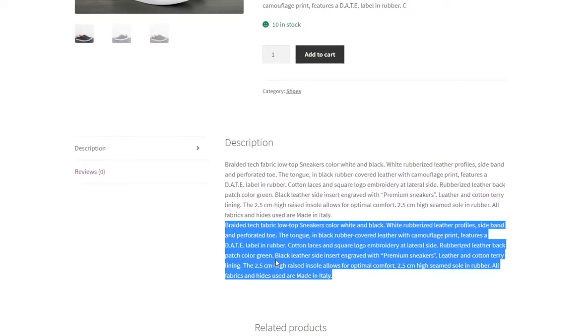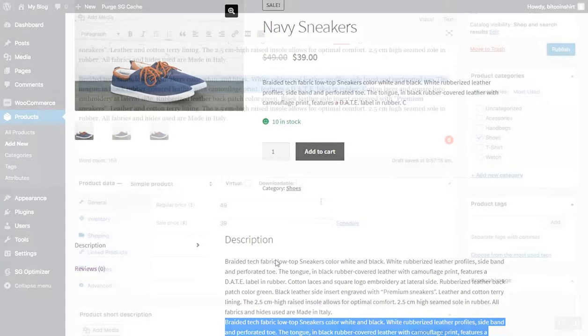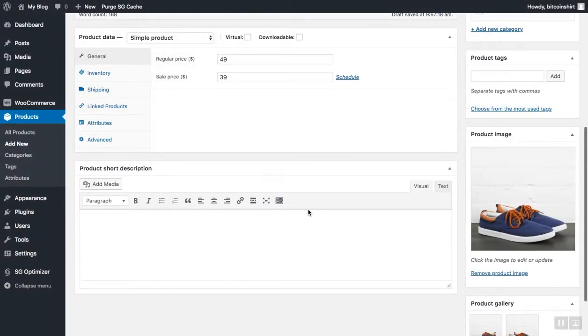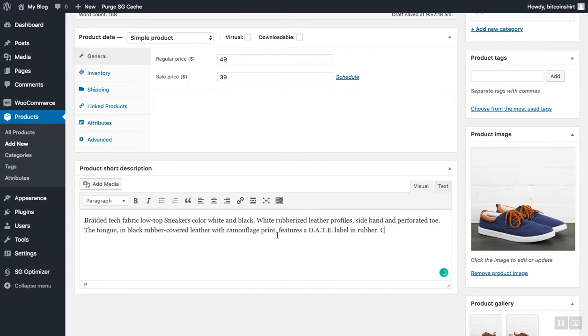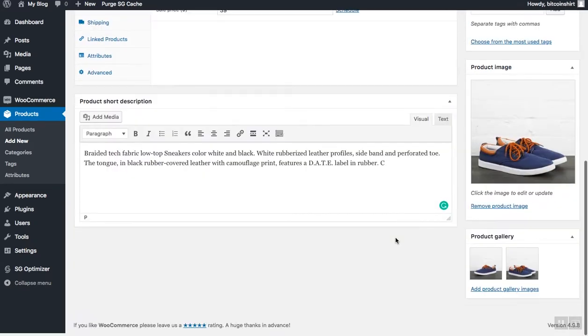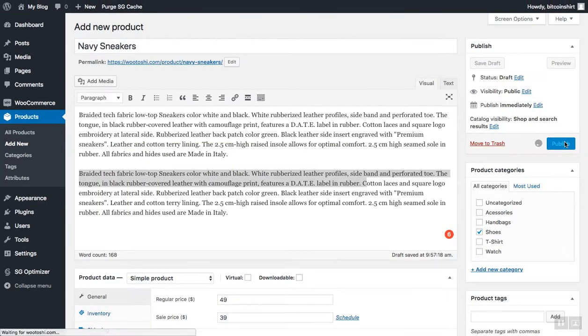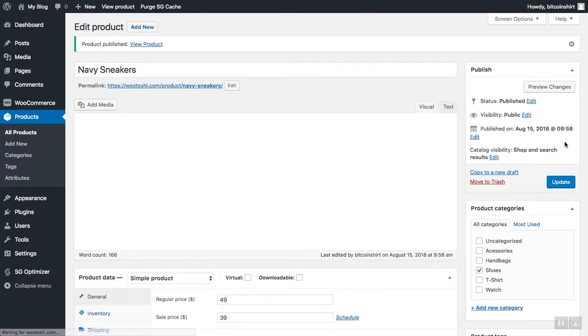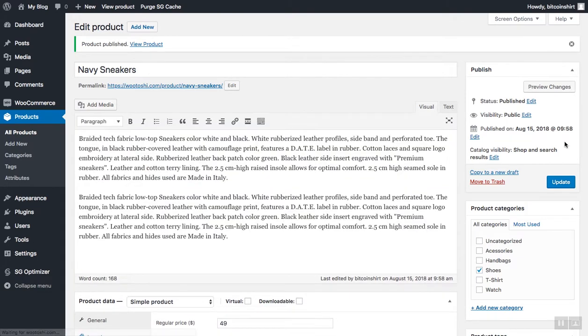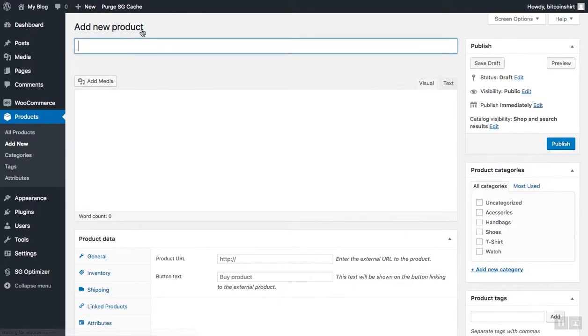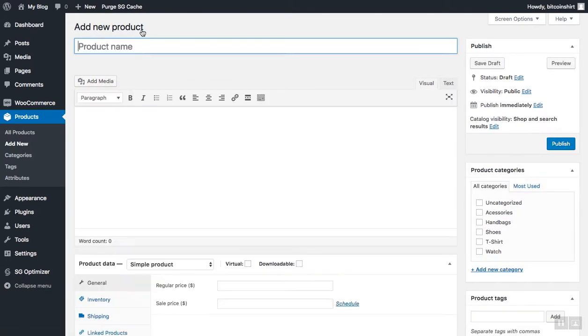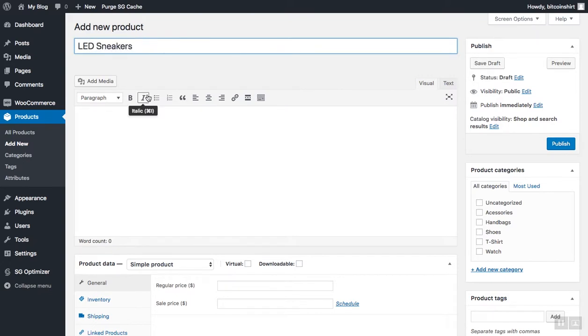Let's now add a short description. When you add a product short description, click publish here, and you will see a notification that the product has been added. Let's now add one more product, for instance, LED sneakers. The process is the same. You can, of course, add the description.